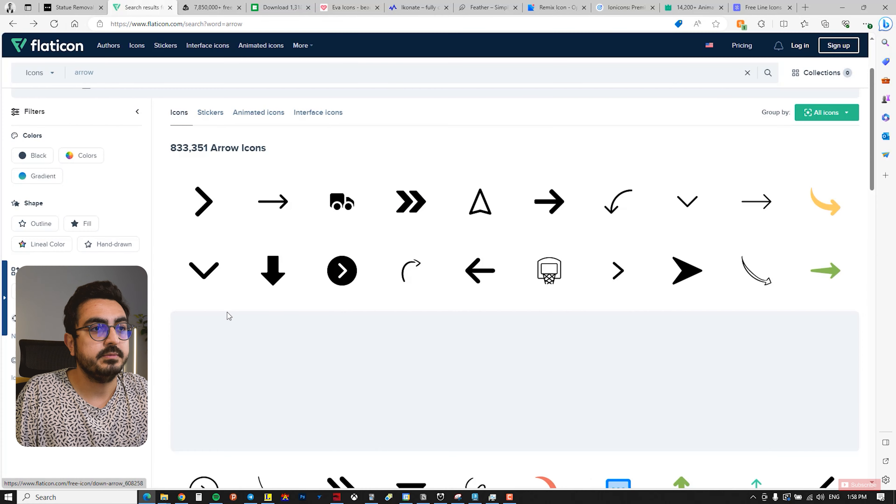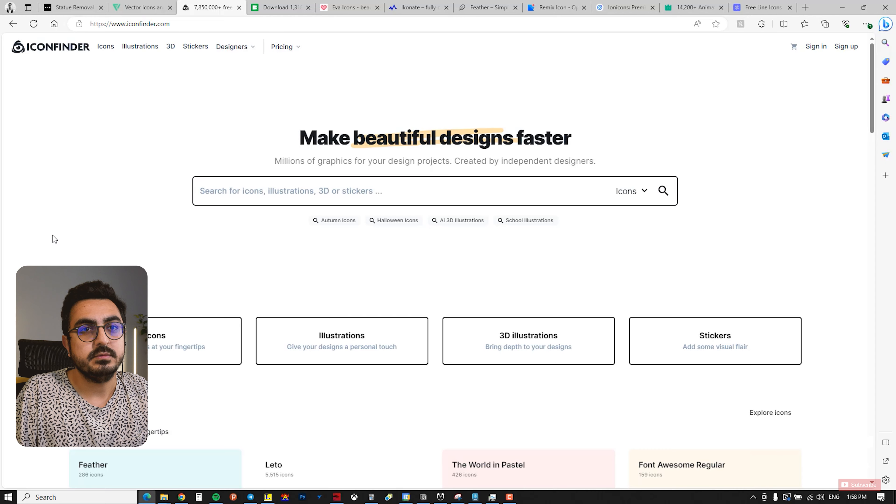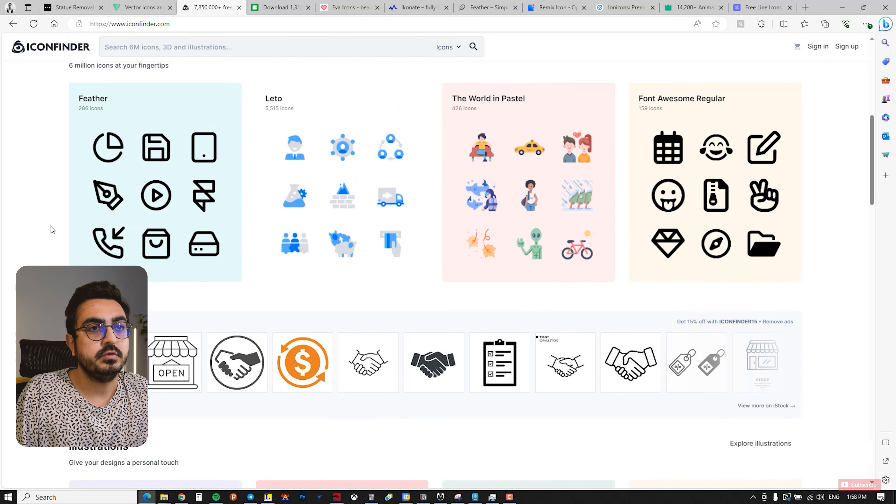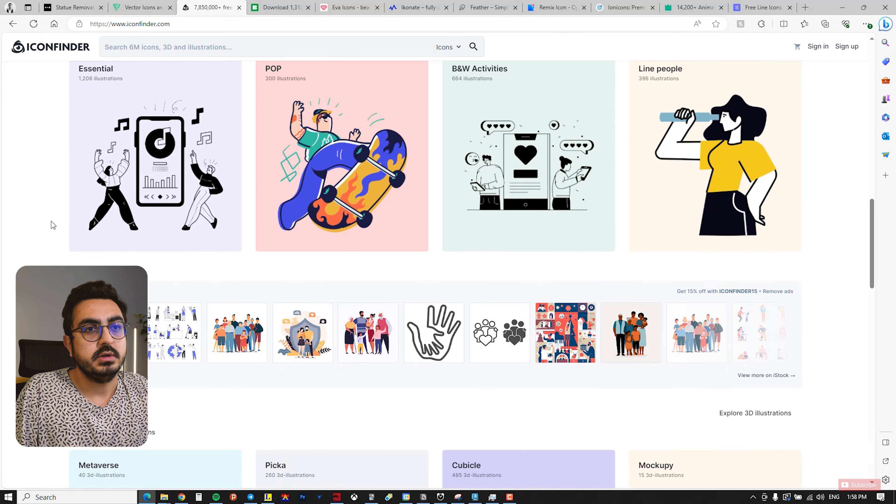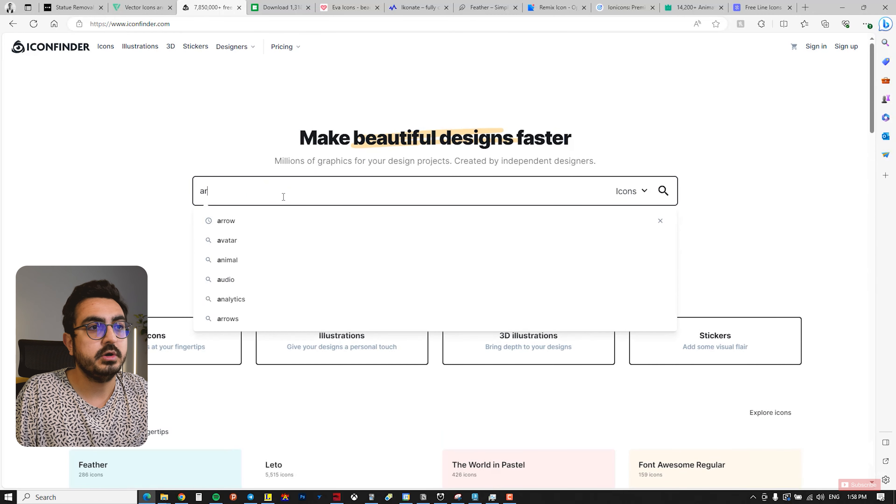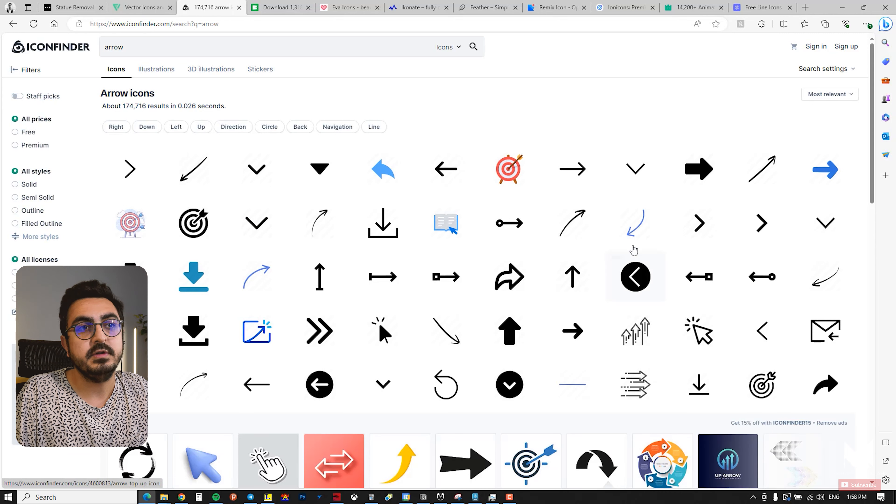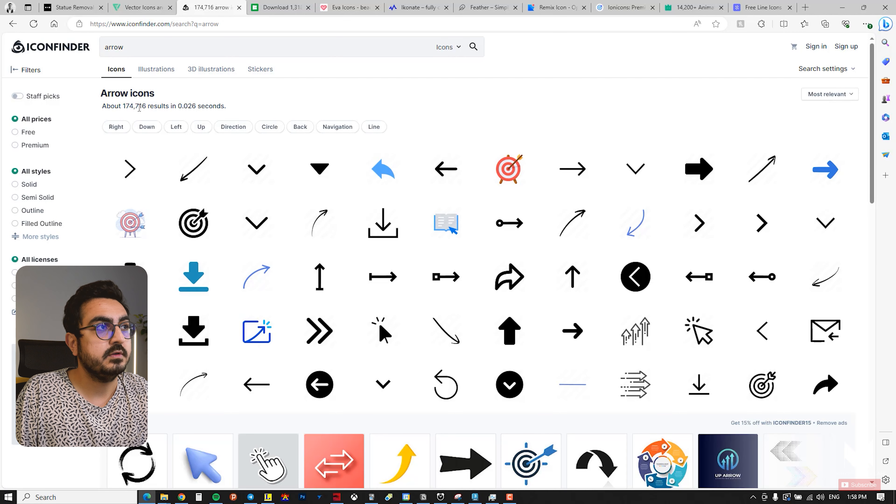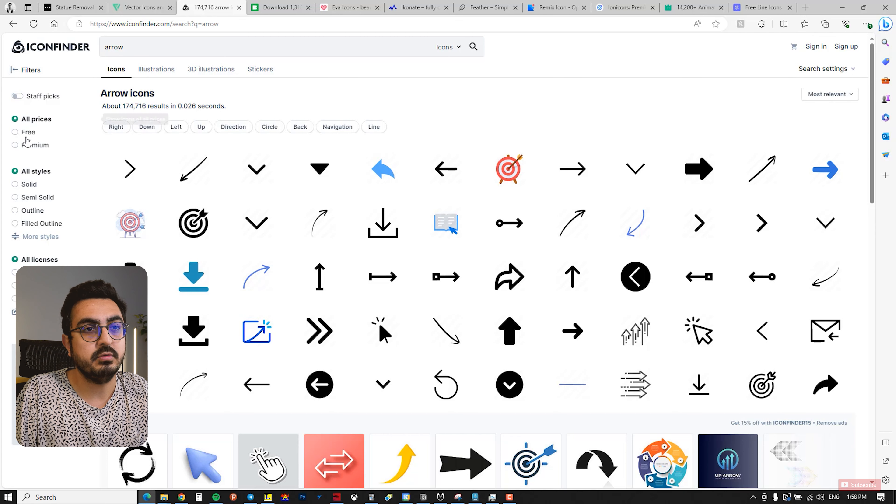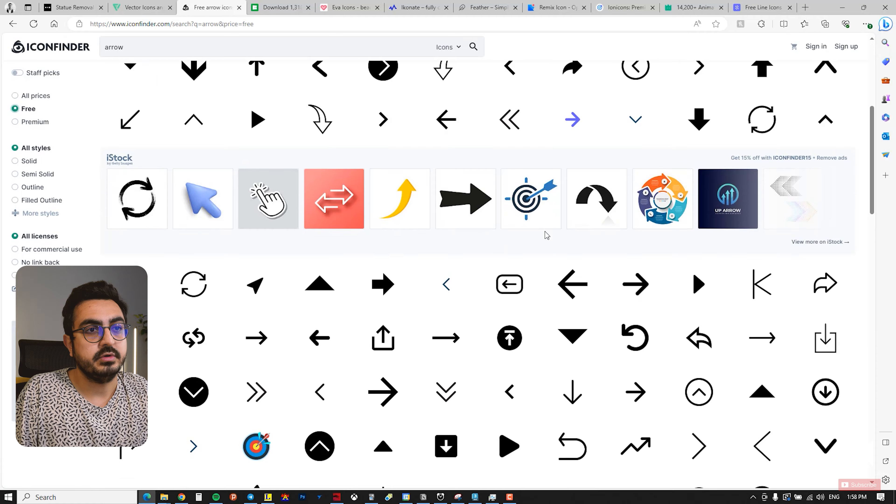The next website is iconfinder.com, which also has an extraordinary variety of icons. You can use different categories and search for specific icons. Again, I type arrow in the search bar to see what it brings up. You can apply filters on the left side. If you want free icons, it has more than 174 icons for the arrow, so I click on Free, and now all the icons it shows you are free.